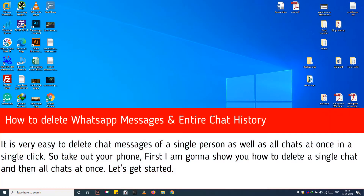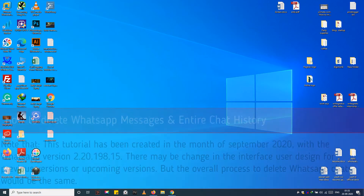It is very easy to delete chat messages of a single person as well as all chats at once in a single click. So take out your phone — first I am going to show you how to delete a single chat and then all chats at once. Let's get started.